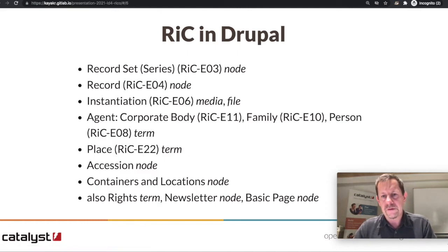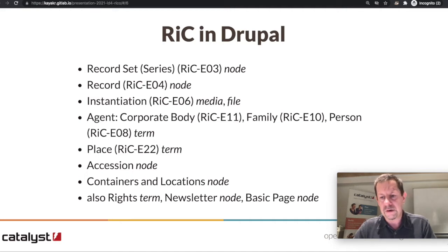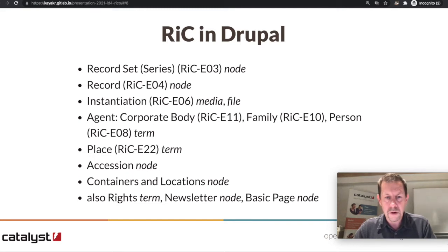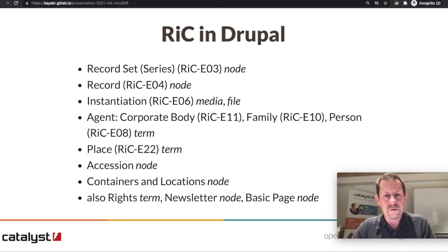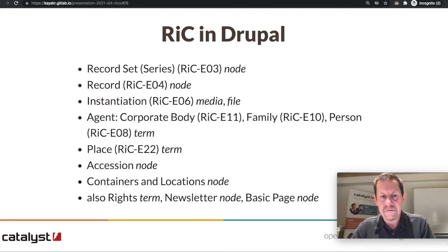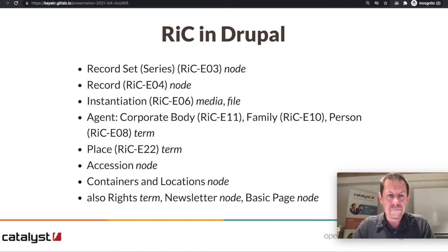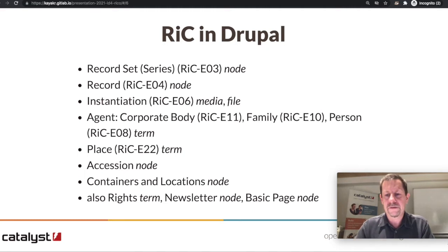In terms of mapping this into Islandora: record sets — a series in archival terms — map to Drupal nodes, and in turn they collect records, which are also Drupal nodes. Instantiation, which tends to be the digital media, is managed by Drupal media and files. Those are contextualized by agents and places — corporate body, family, person, or place — which are all mapped to Drupal taxonomy terms.